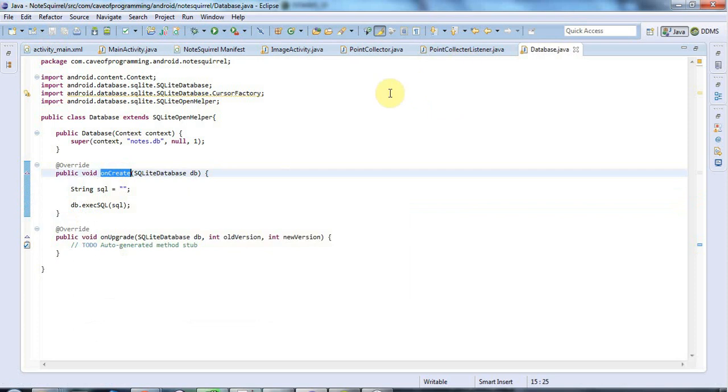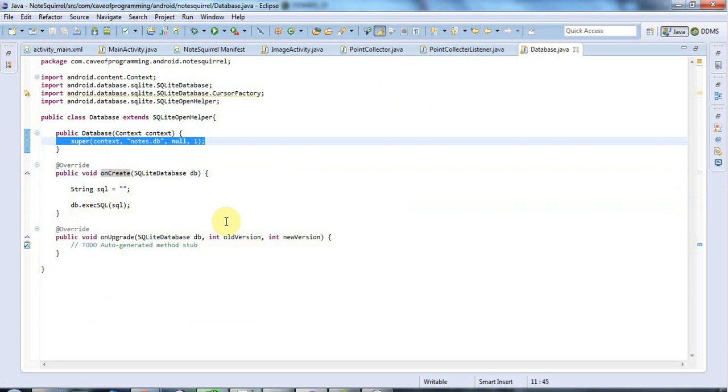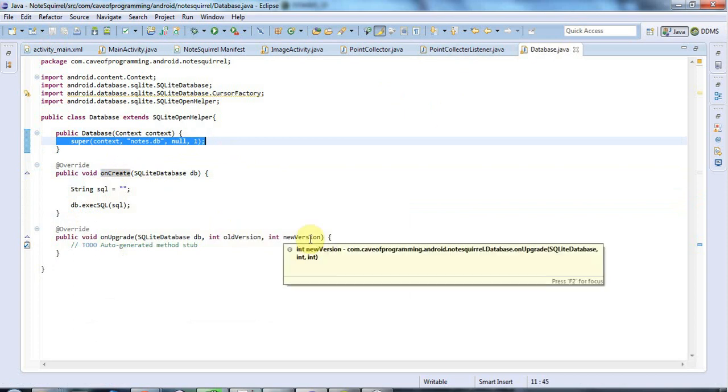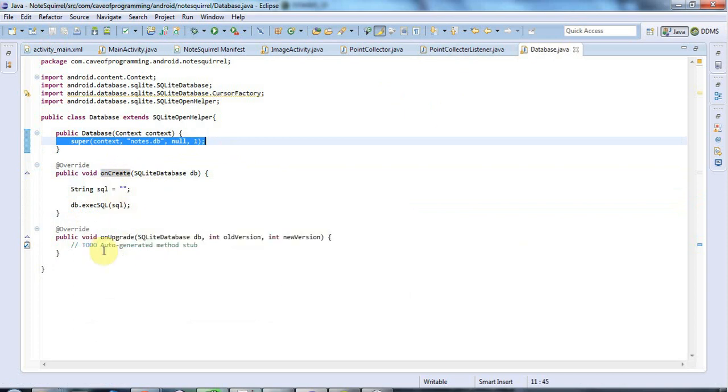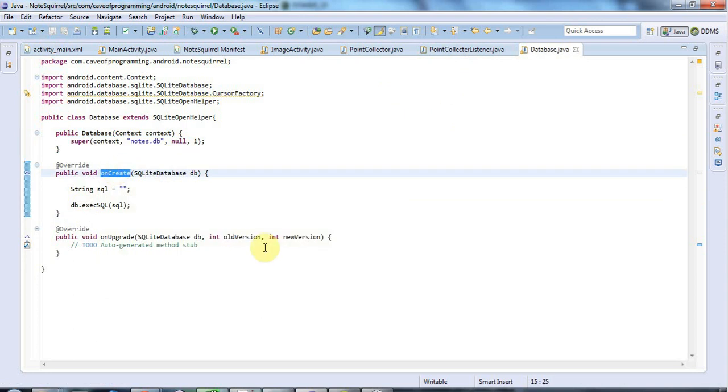It's not called when you run the constructor. It's called when you try to use your database. In this tutorial, I won't be using the database. I'm just focusing on setting it up. This onCreate method is intelligently run the first time you try to do something with the database, so we don't have to worry about running it ourselves.